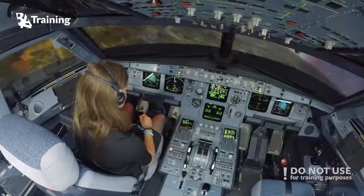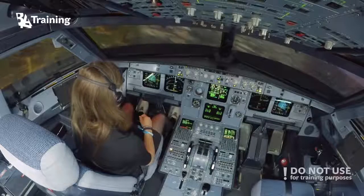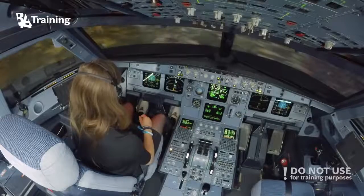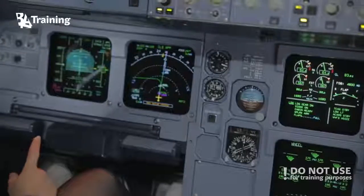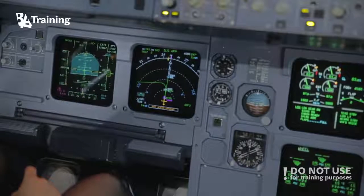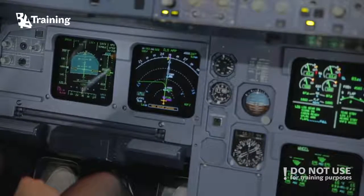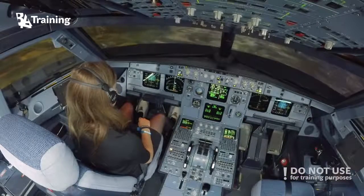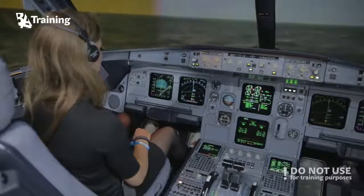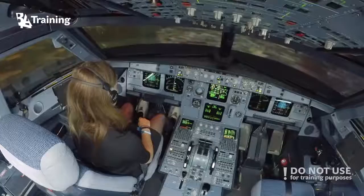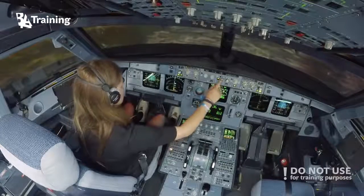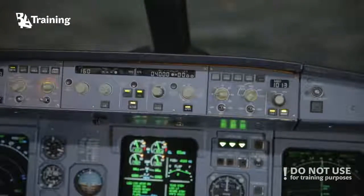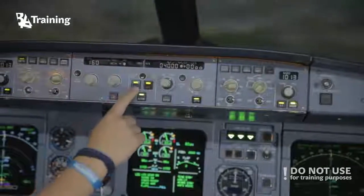Now you are on the localizer. Do you see the LOC star indication on your PFD — the screen in front of you? The line on the top should be LOC star, confirm. I suggest you make an autoland — for this reason engage the second autopilot. Do you see the light on autopilot one? Well done.